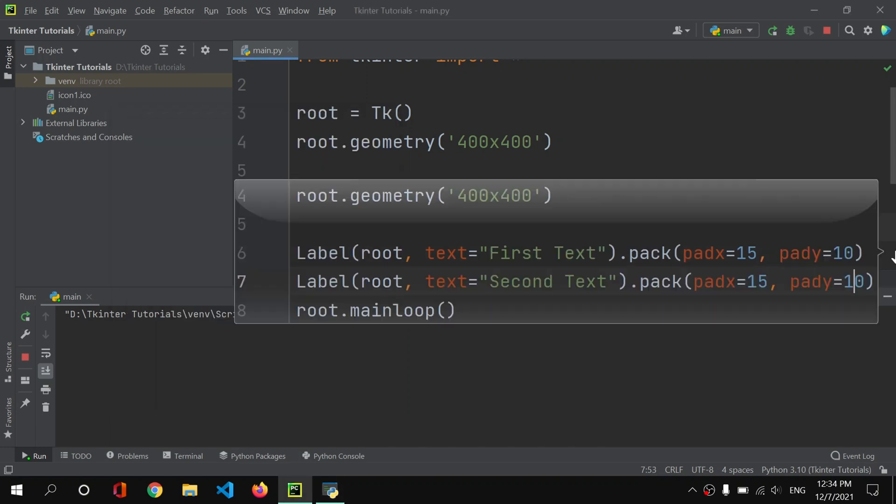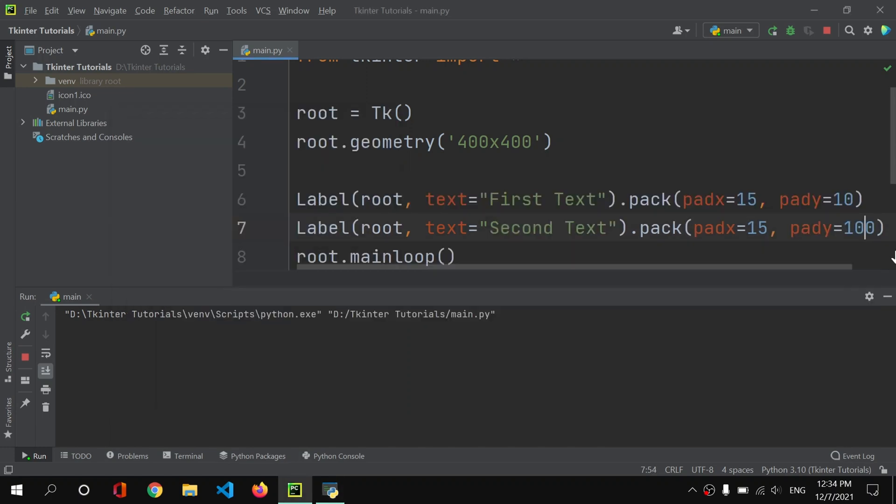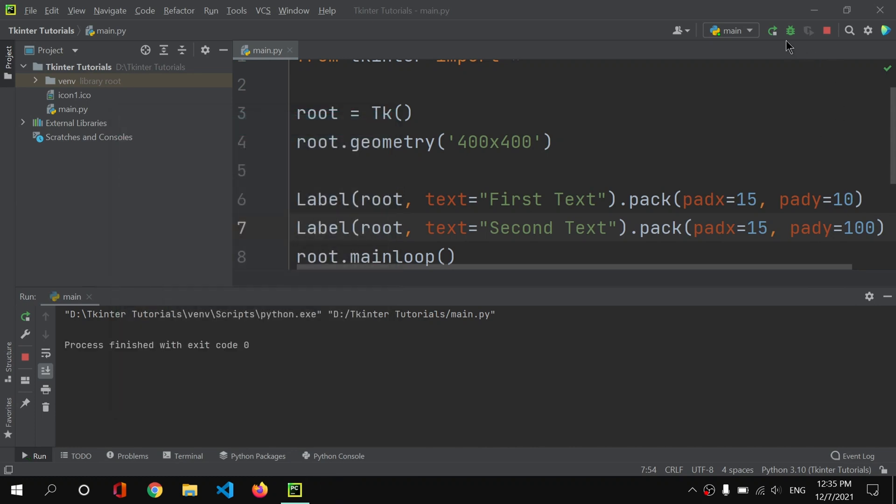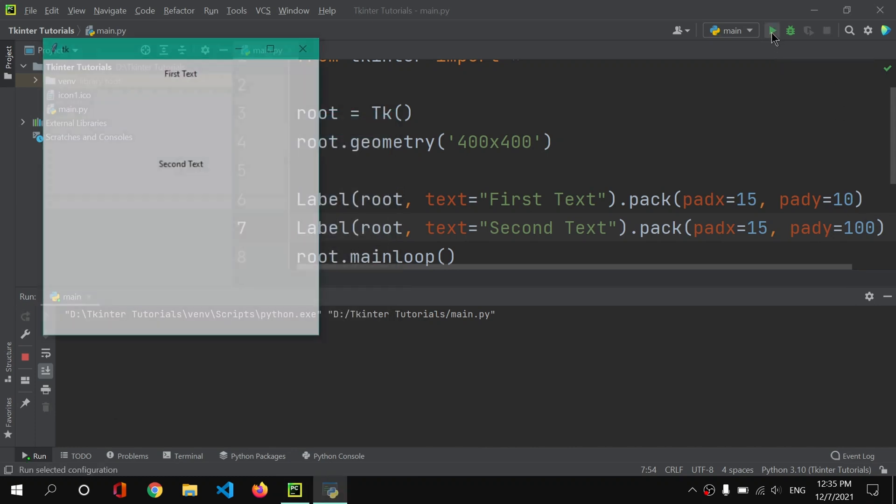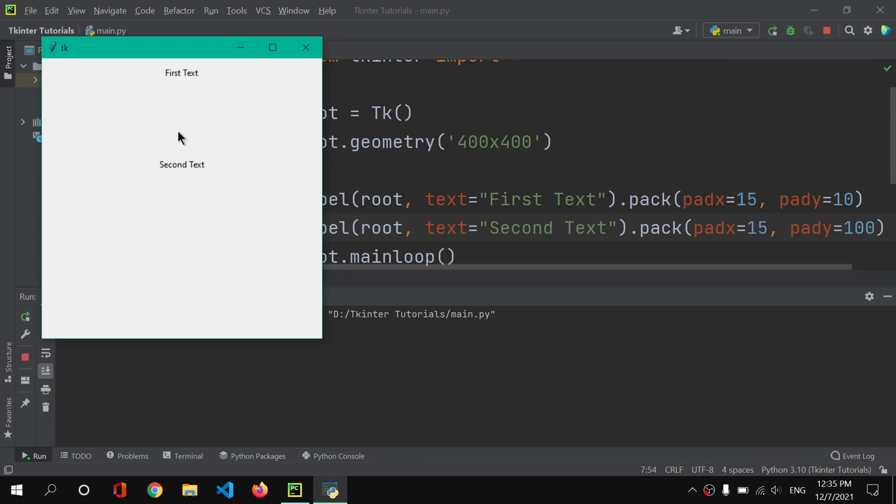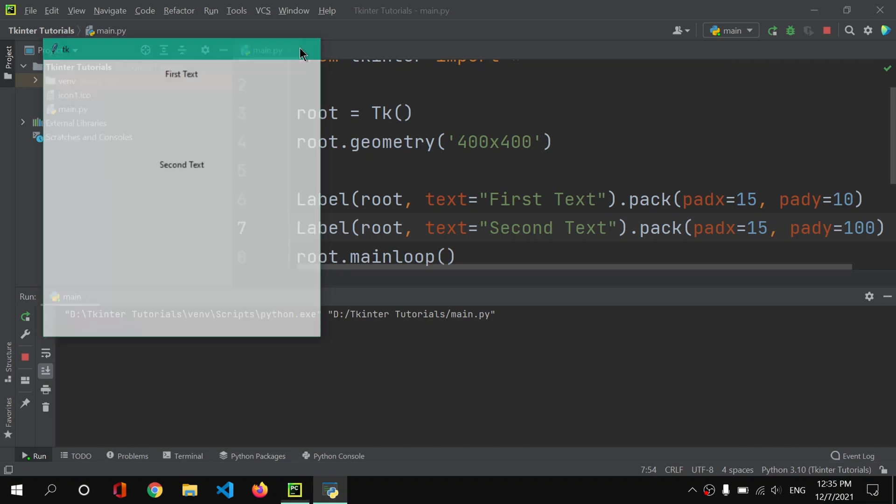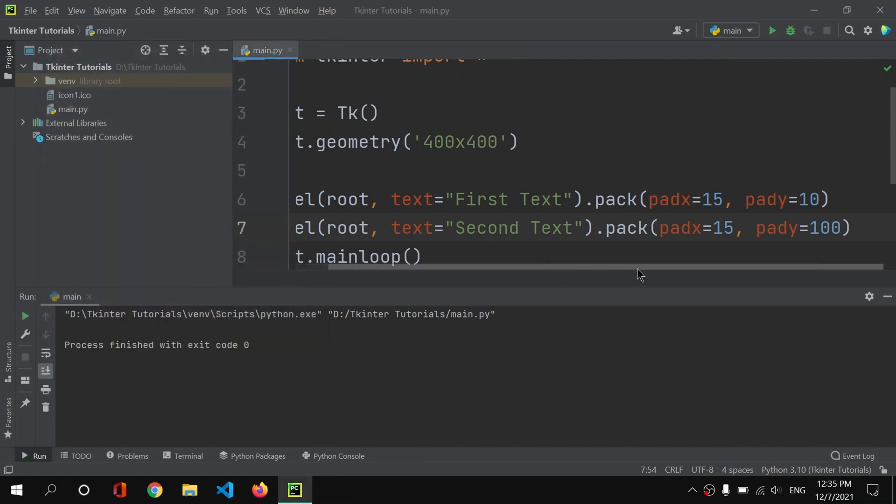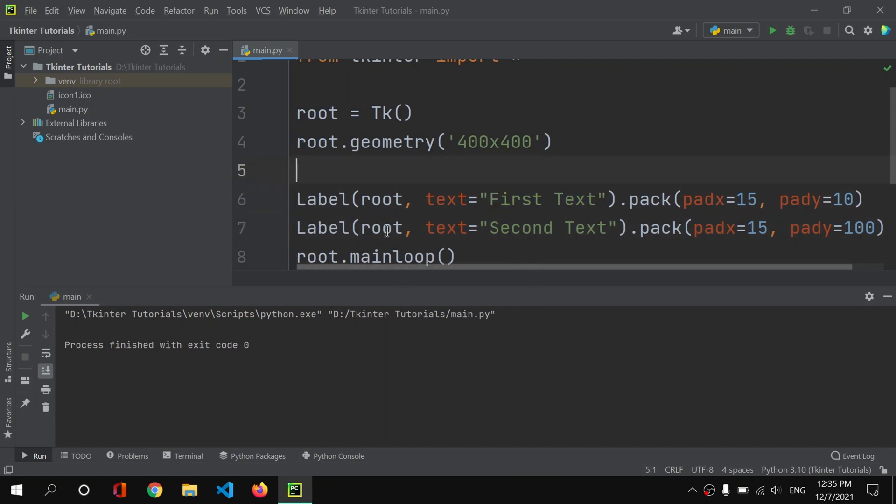Now if I will increase the padding by 100, let's say, then let me close it and now let me run it. So now you will see that we have a lot of space in between these two widgets. So just like that we can add our padding to our basic labels and text buttons or any other widget that you like.